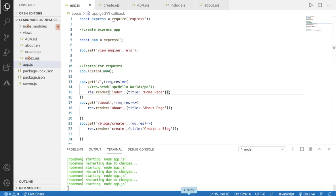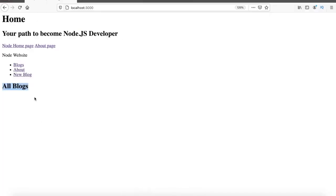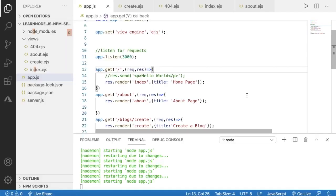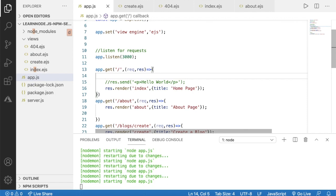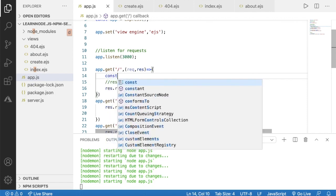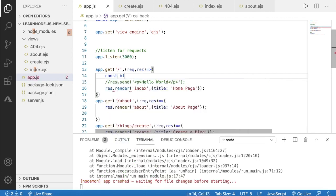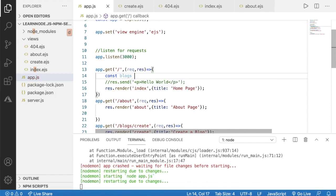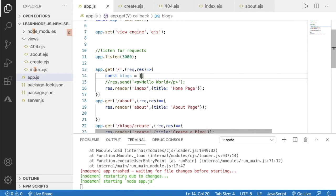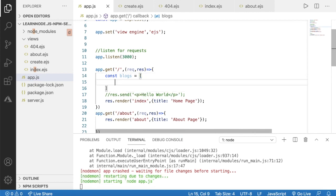What I am going to do is show some blog posts below the 'All Blocks' label. The first step is to go to the route handler of our home page — that is the root path — and then we can create the array. We can say const and give it a variable name, set it equal to square brackets.